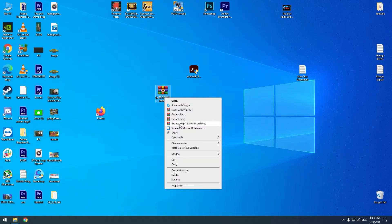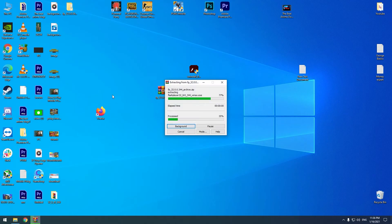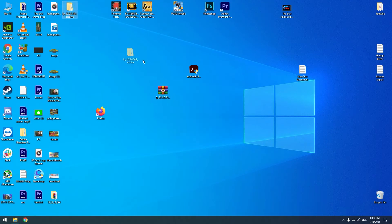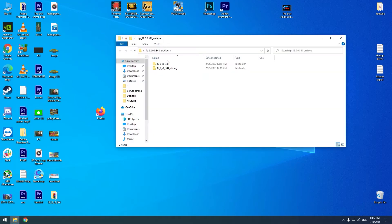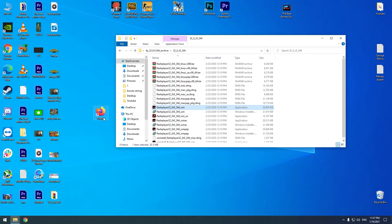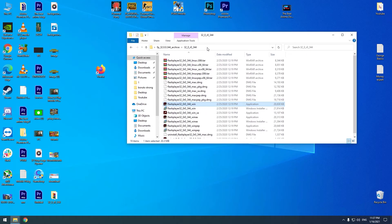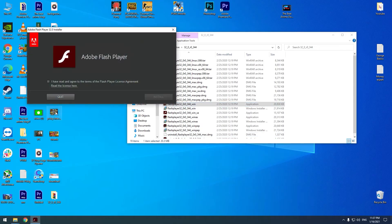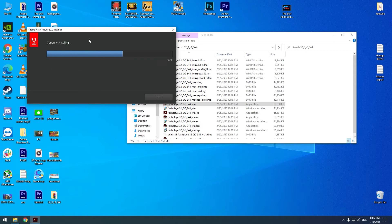Now let's extract the zip file and open it. Here is the version which works on Firefox browser — Firefox is my favorite browser, so I will use it in Firefox. Let's install it — agree and install.